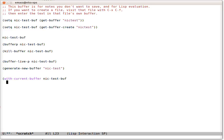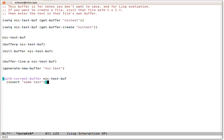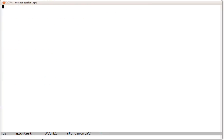So we'll use the variable name and this form with-current-buffer to automatically switch the buffer context in which we're in. So when I evaluate this, you might expect, if you didn't know what with-current-buffer did, you might expect some text to appear in this buffer. But it doesn't. Let's go look at Nick Test.